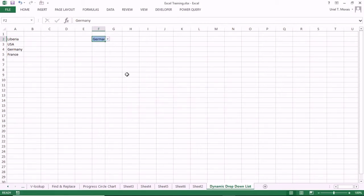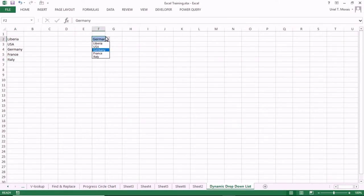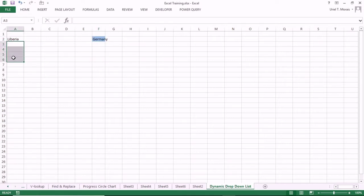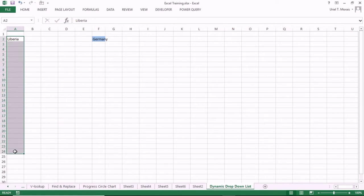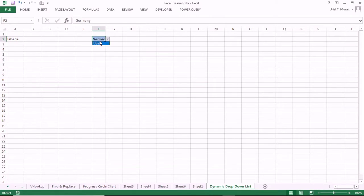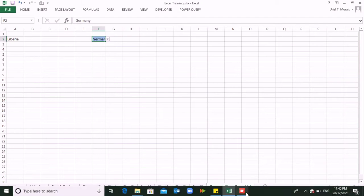If you try entering a value like Italy that is not in the dynamic list, it will not be accepted. You must add it to the list first, then it will appear in the drop-down. We delete all the countries and keep only Liberia — and you see only Liberia in the drop-down. Remember, the source range is A2 to A500, so any value in those 500 rows will appear in your drop-down with no blank spaces. That's how you do it.